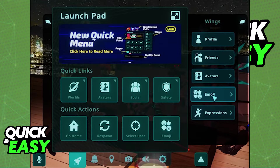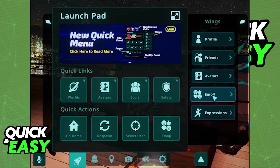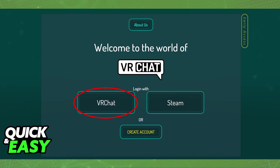Alternatively, you can also use the quick menu to log out of your VRChat account and sign into a new one after logging out. Once you are done, you can just log into the new account and you will be able to play as usual.